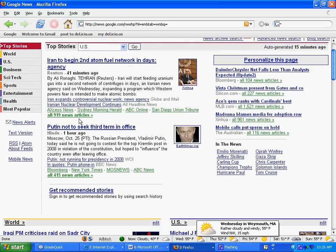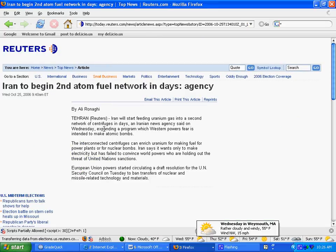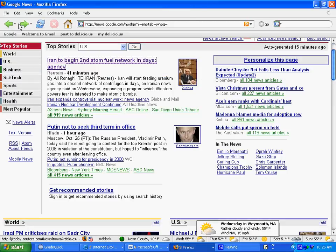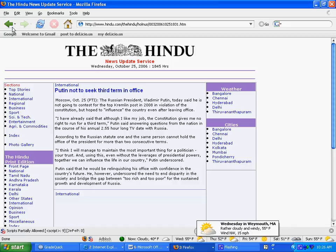Instead of just clicking on this and going to the article, then going back to the main page by clicking the back button, going forward to this article and then clicking back — what you do is you say, all right, I want to read these articles.